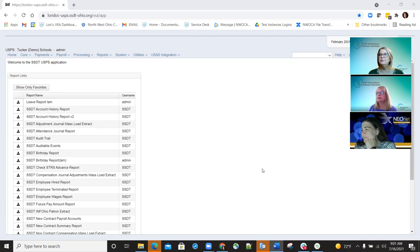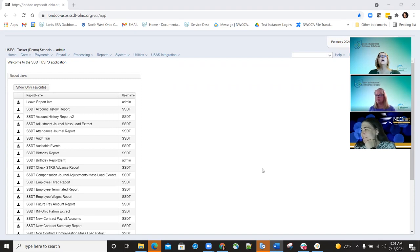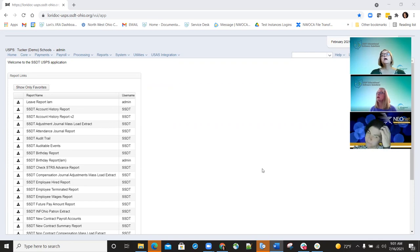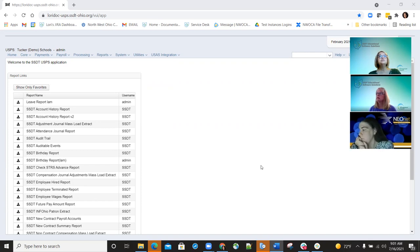Welcome to Fridays with Fiscal. This is going to be covering the release highlights from April through June. I'm Lori Miller, and I will be covering the payroll portion. Pat Zeely will be covering the USAS portion. So we'll go ahead and get started.